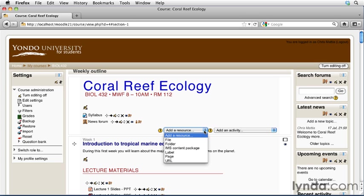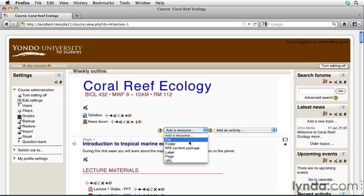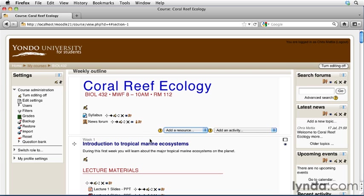The most common type of resource that you'll be adding to your Moodle course is the file type. A file is simply any outside document that you want to add into your Moodle course and display to your students. This can take many different forms.